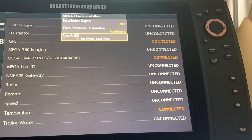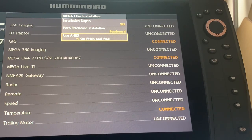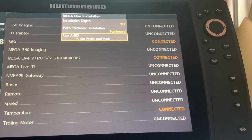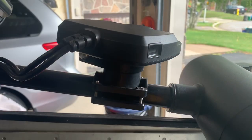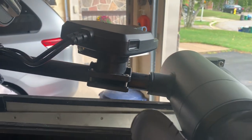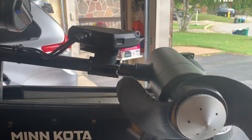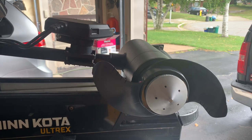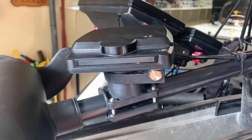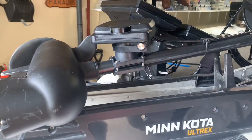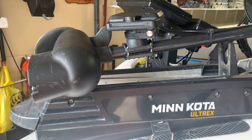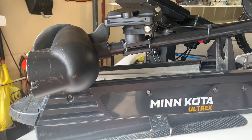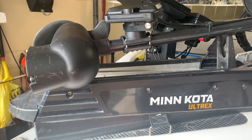And therefore I 100% contributed any of my freezing issues to my user error and that I did not do the Mega Live installation as recommended in the manual. My Mega Live is on the starboard side of the trolling motor so when that is deployed it will be a starboard installation. For more information on my Mega Live installation and setup, please check out the video on my youtube channel: Mega Live Installation and Setup.